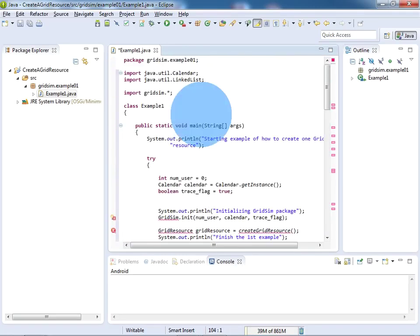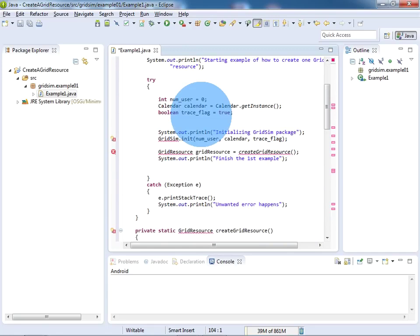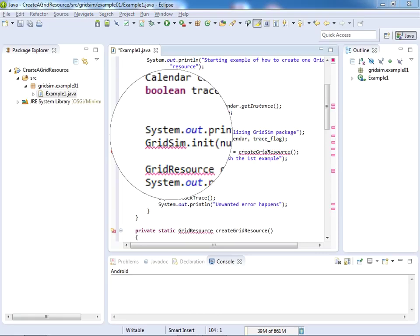However, there are so many errors because we have not embedded the GridSim software here. You can see GridSim is not recognized. Now to make sure that we are going to execute the GridSim program,